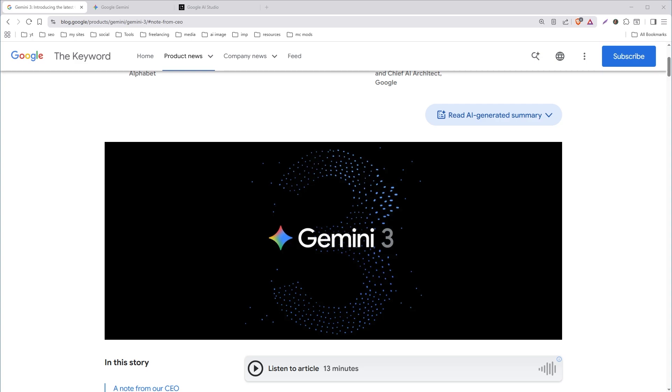Welcome to Upstart Rush. In this video, I will show you how to get Gemini 3 Pro free. Gemini 3 is Google's most advanced AI model right now.